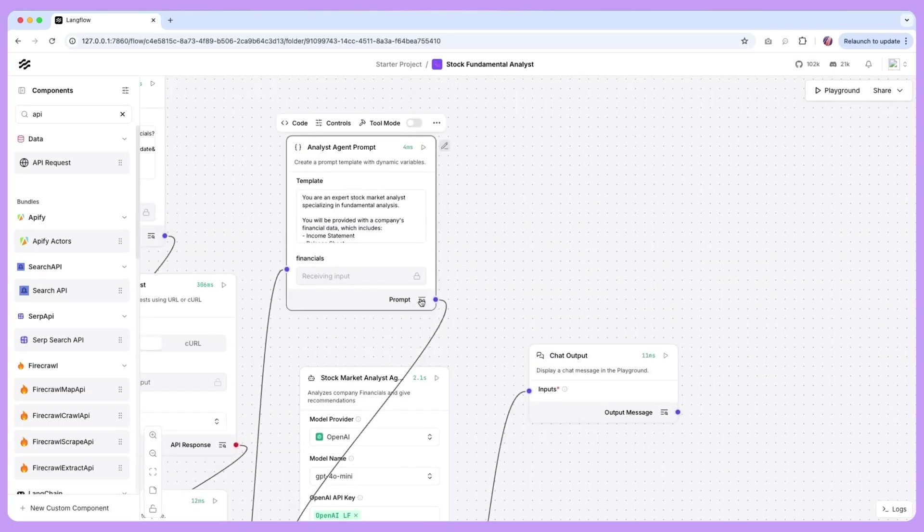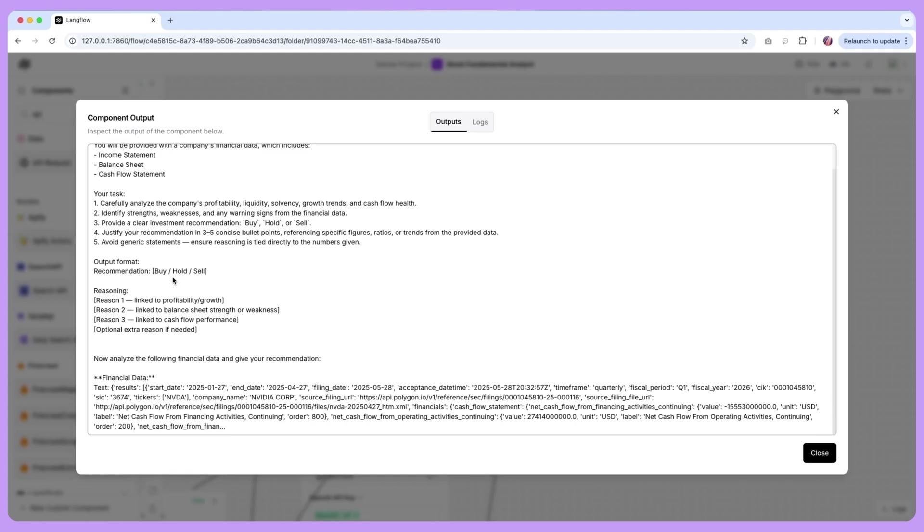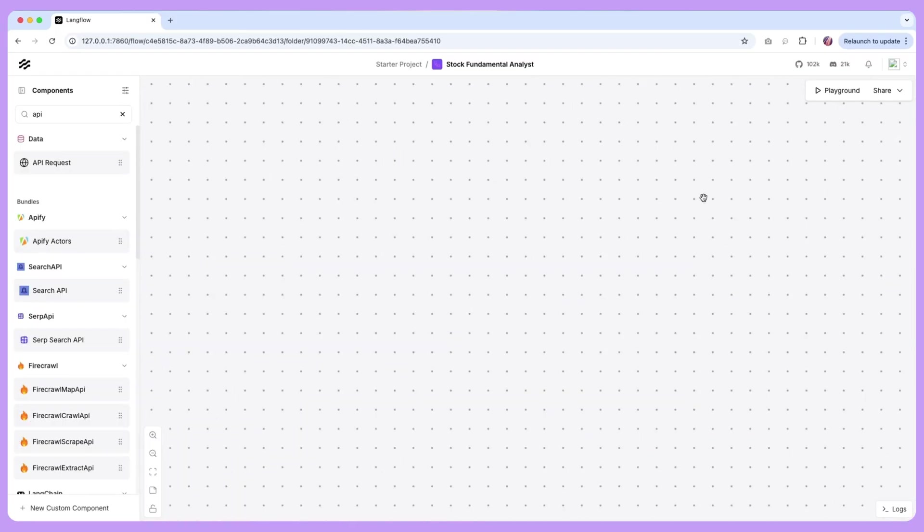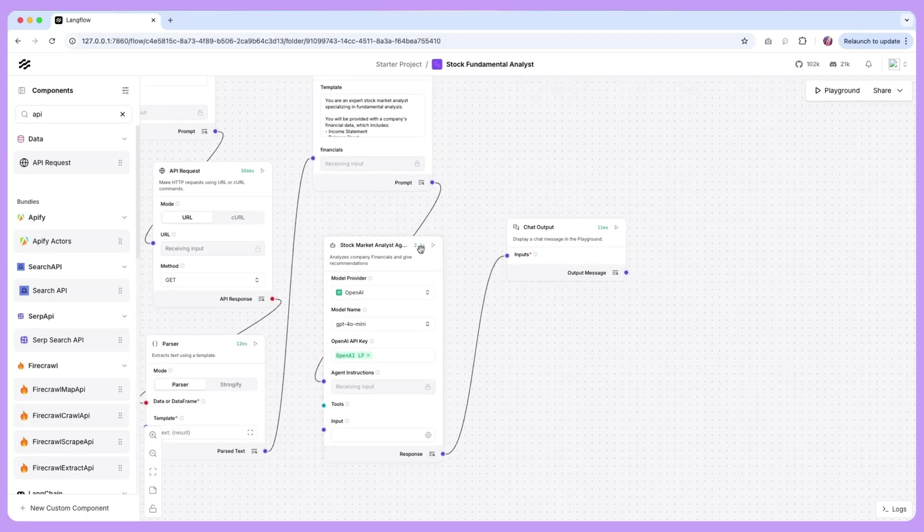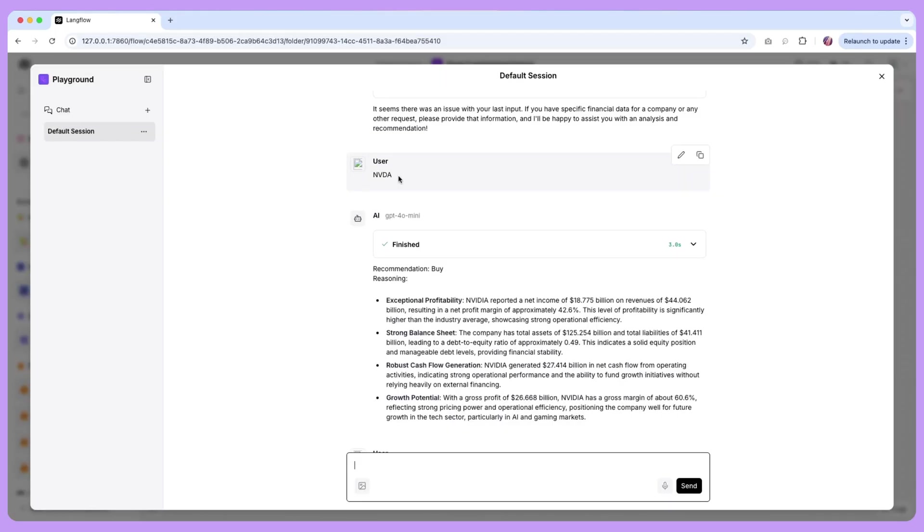Now just to quickly make sure everything is passed properly we see that the template as well as the financial data is available and we send that over to our agent and then the agent is going to analyze and let us know what it thinks.